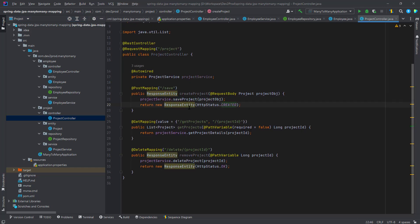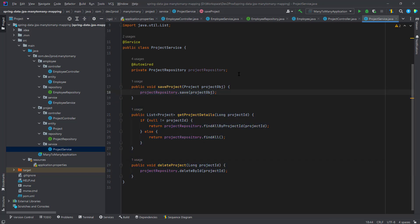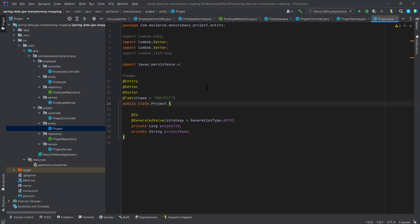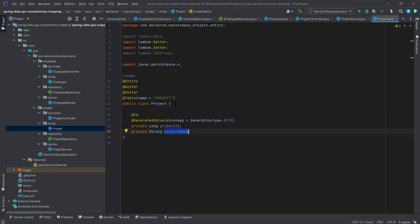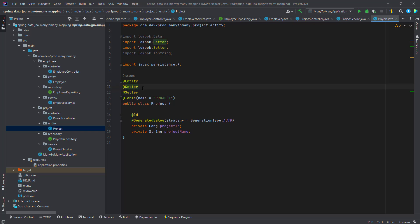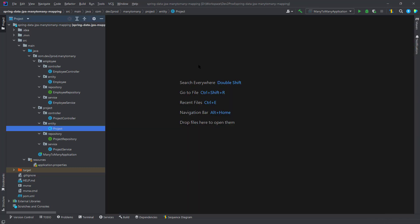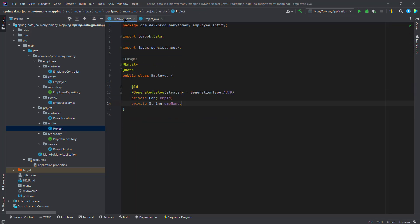In the project package, I've created endpoints to save, fetch, and delete. The service class has those methods used by the controller. The project entity has the @Entity annotation, a project ID as primary key, and a project name. You can also use the @Table annotation to specify a custom name for your database table. The Lombok annotations auto-generate getters and setters.